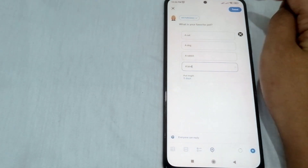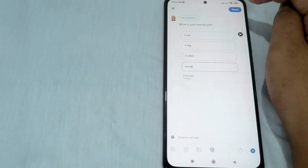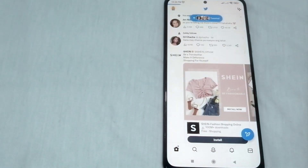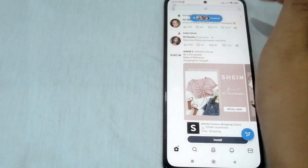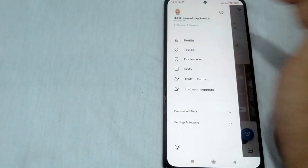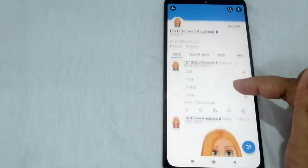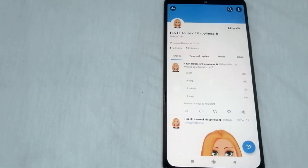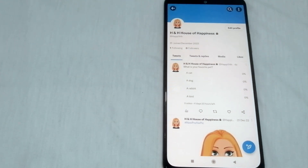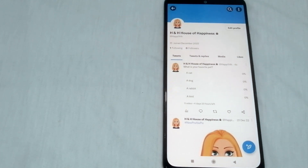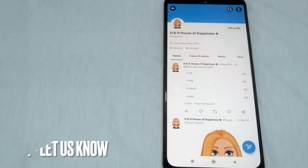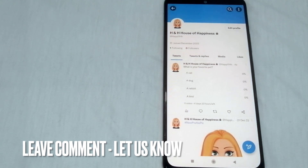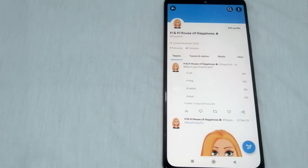Once you're done, click 'Tweet' at the upper part of the screen and let's check if it is already posted. And there you go! That's how to create a poll in Twitter — the easiest way I know. If you know another way to create a poll in Twitter, just leave a comment below, and be sure to subscribe. Bye guys!